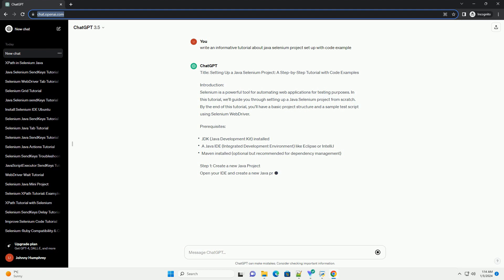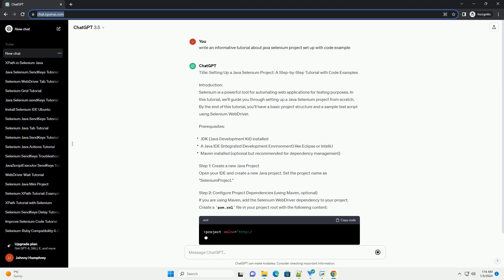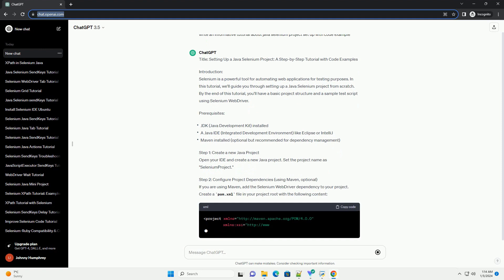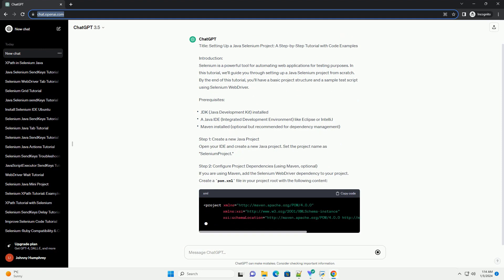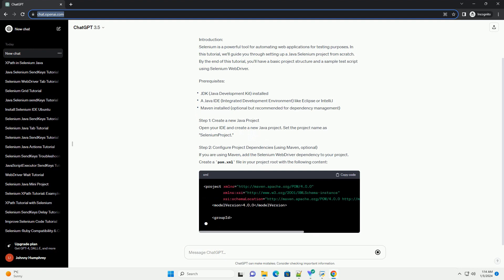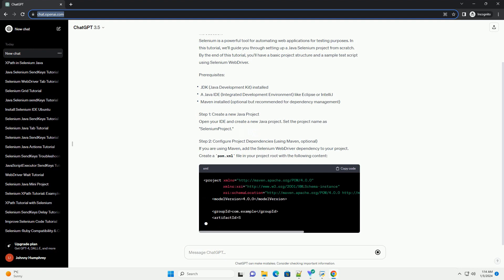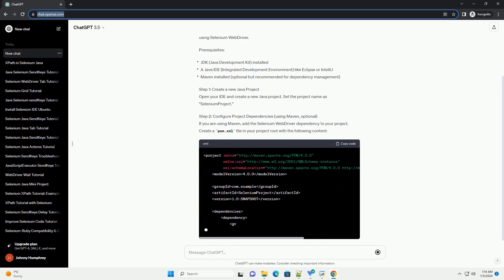Introduction: Selenium is a powerful tool for automating web applications for testing purposes. In this tutorial, we'll guide you through setting up a Java Selenium project from scratch. By the end of this tutorial, you'll have a basic project structure and a sample test script using Selenium WebDriver.